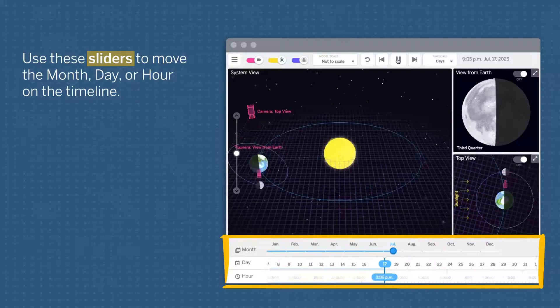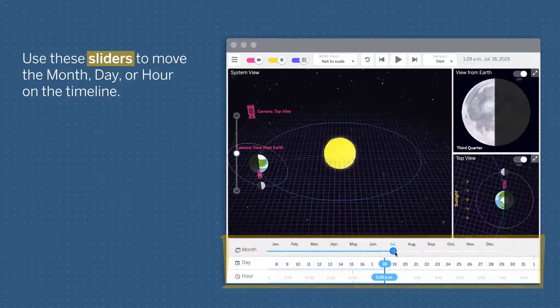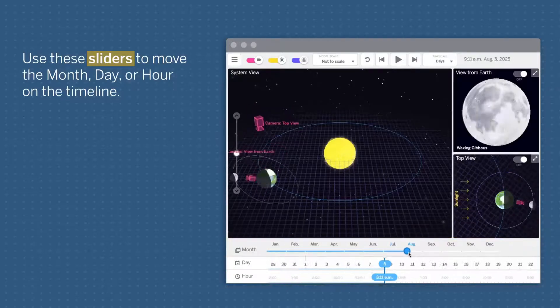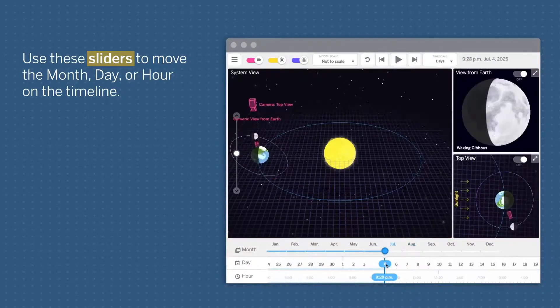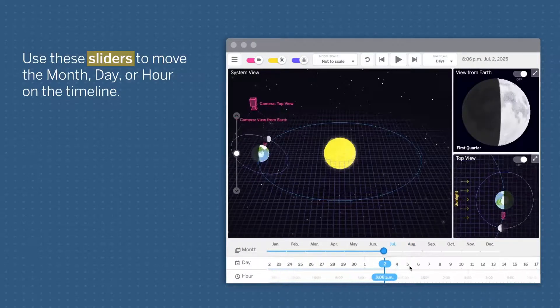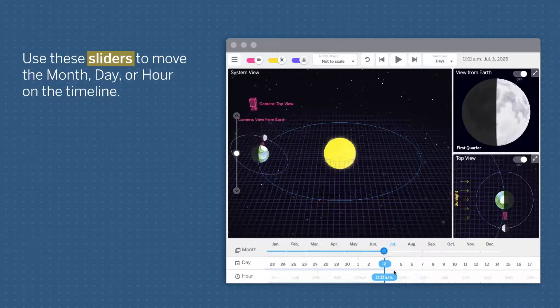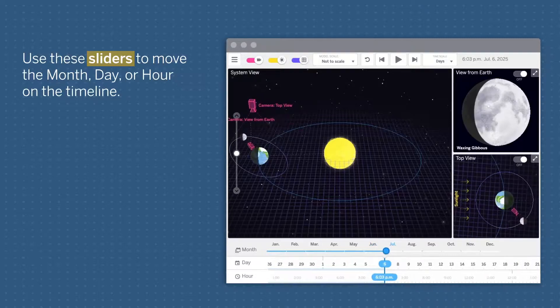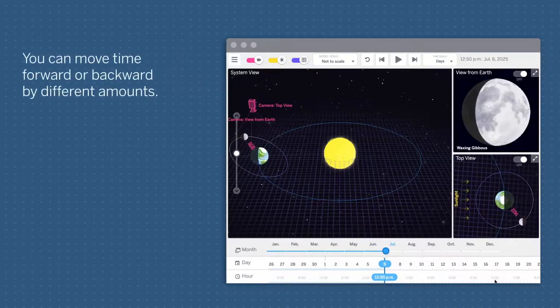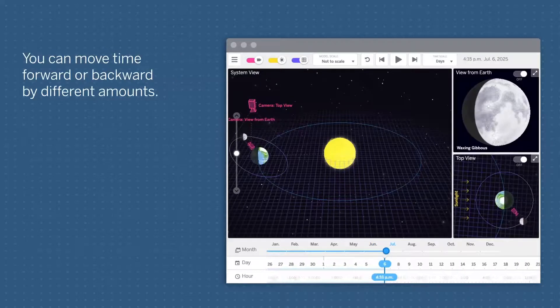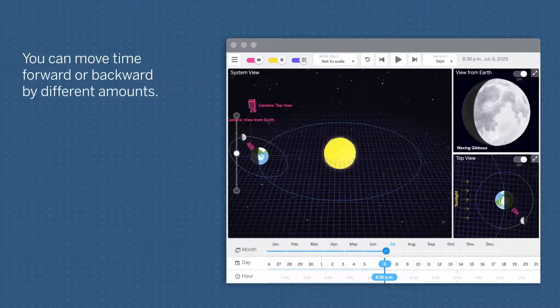Use these sliders to move the month, day, or hour on the timeline. You can move time forward or backward by different amounts.